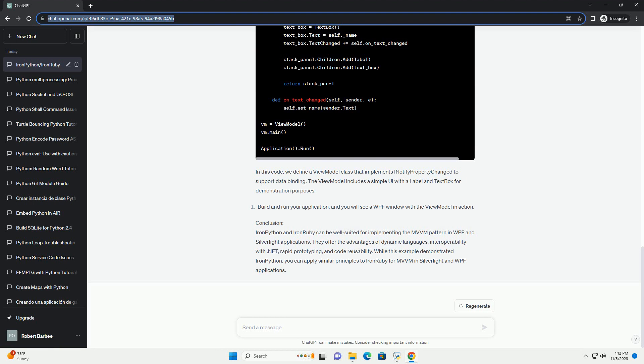Advantages of using IronPython and IronRuby for MVVM - Dynamic Languages: IronPython and IronRuby are dynamic languages, making it easier to work with data structures and providing more flexibility in view model implementation.